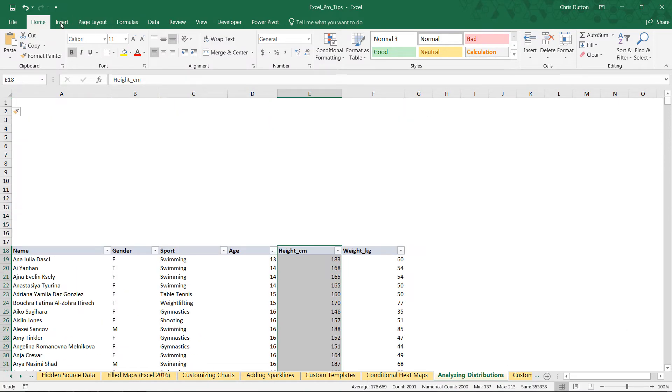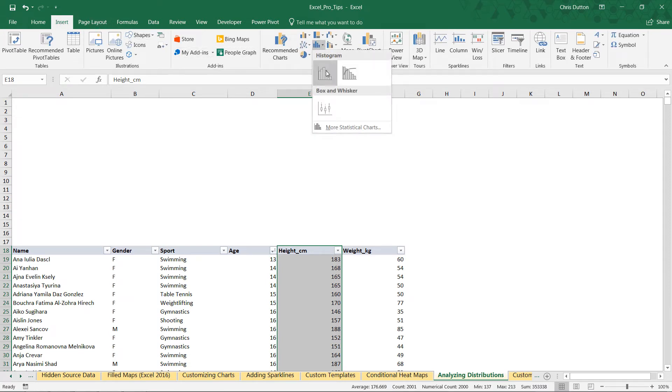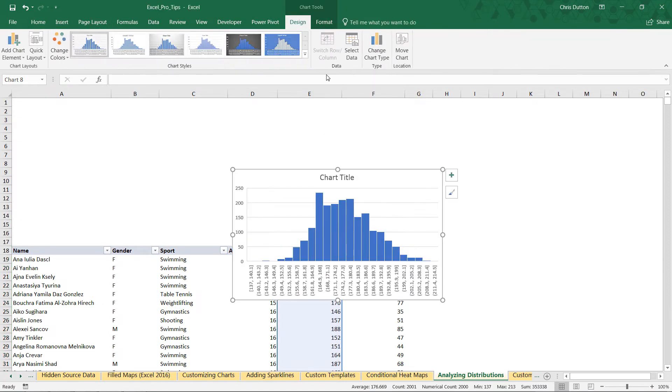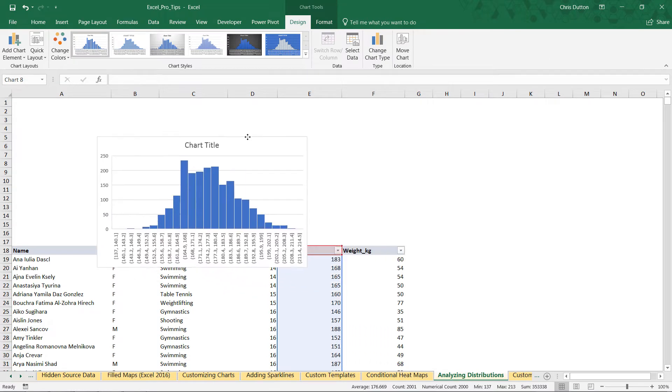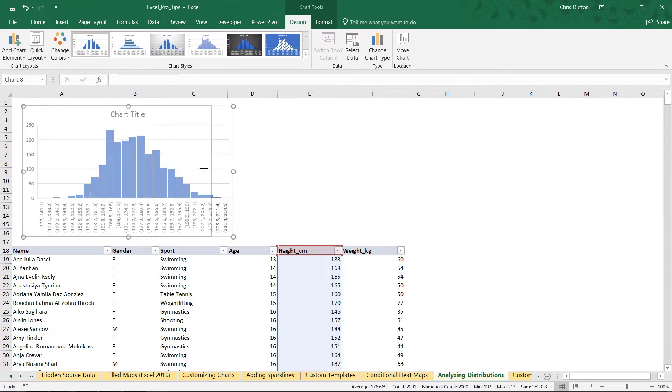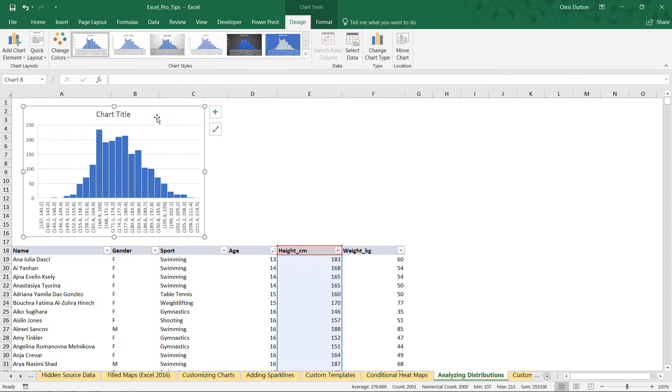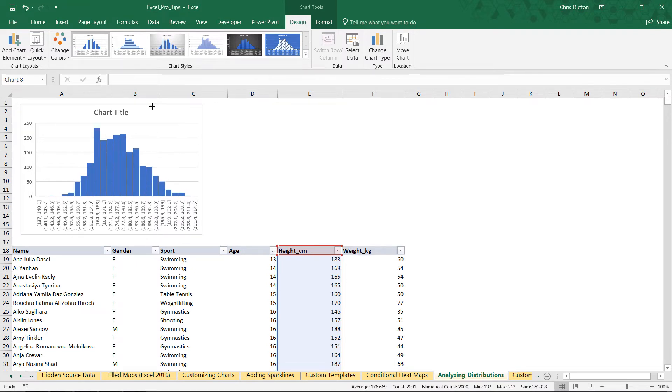Now I'm going to navigate to Insert, Statistic Tools. Top left option is the histogram. So there we go, we've just inserted our first histogram. I'm going to resize it because I'm going to put a second one up here as well.